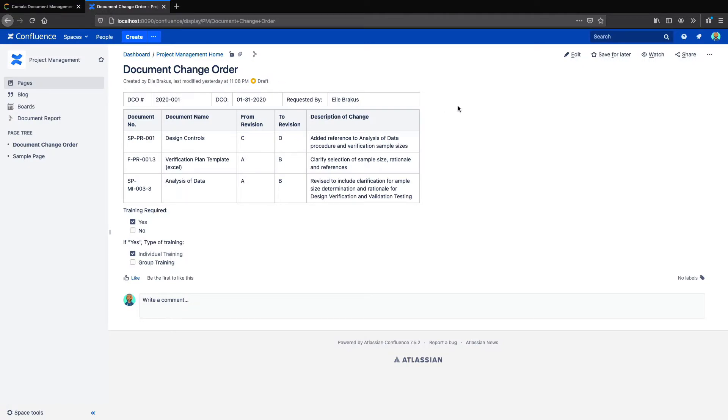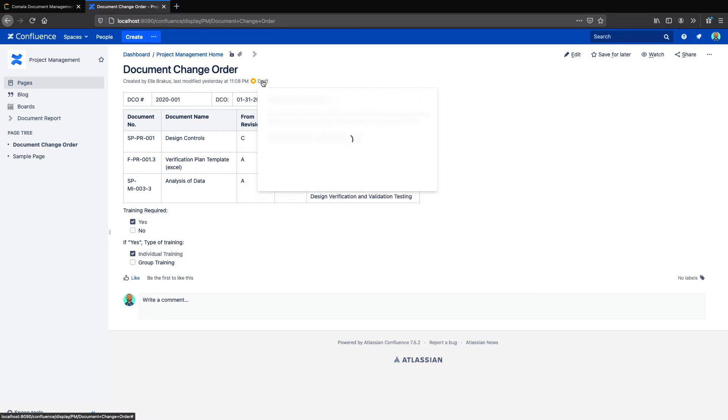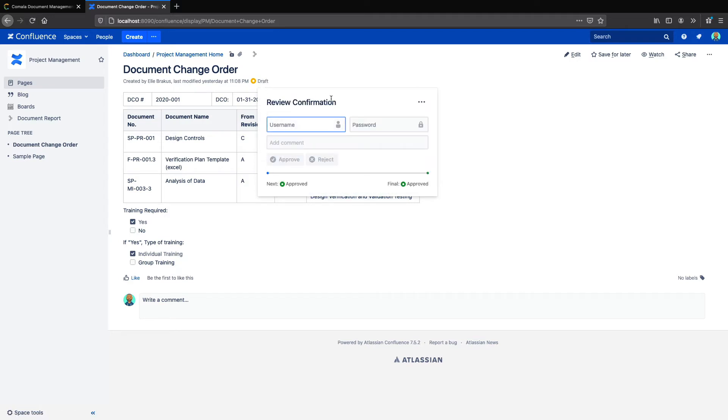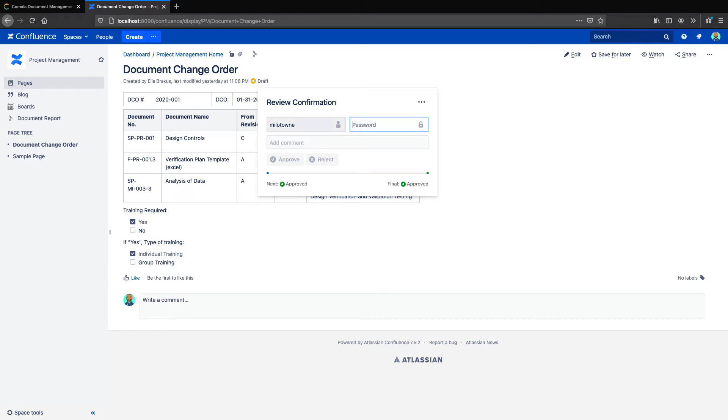So here I have a sample page with a workflow applied, and we can see the workflow requires an electronic signature. There's a field to enter the printed name, that's the first requirement, and you can set it to require either a one-time authentication token or a password. In this instance, I've chosen to just use a password. So once I've entered my information, I can approve or reject the page.